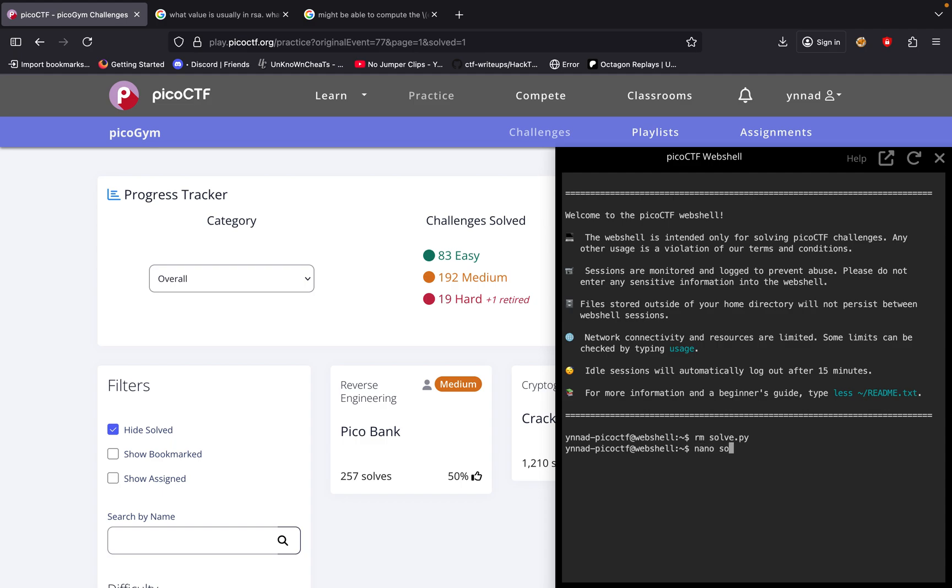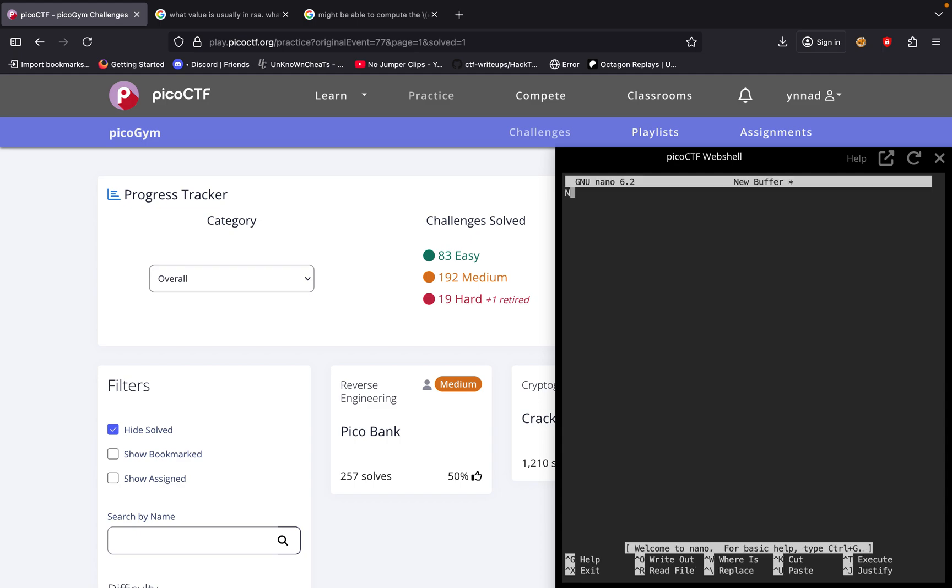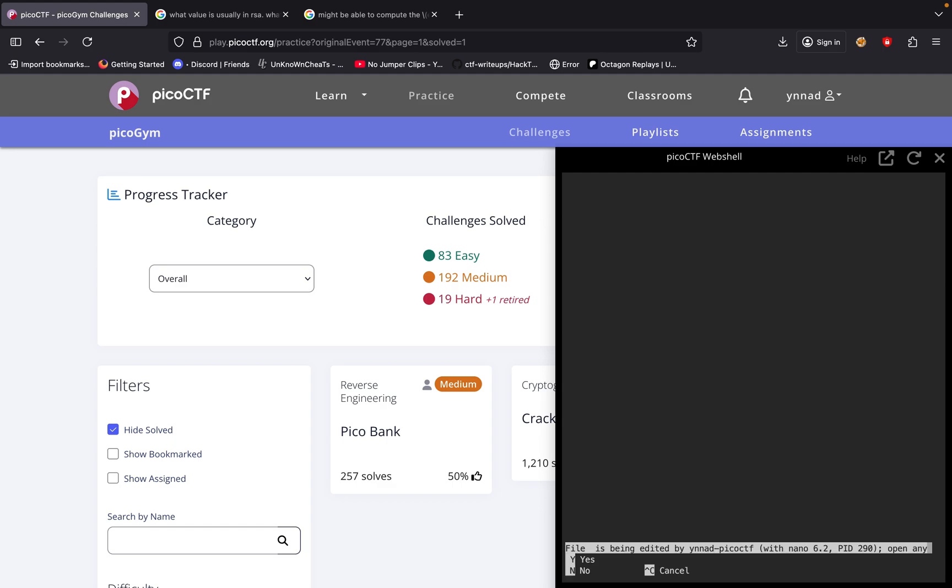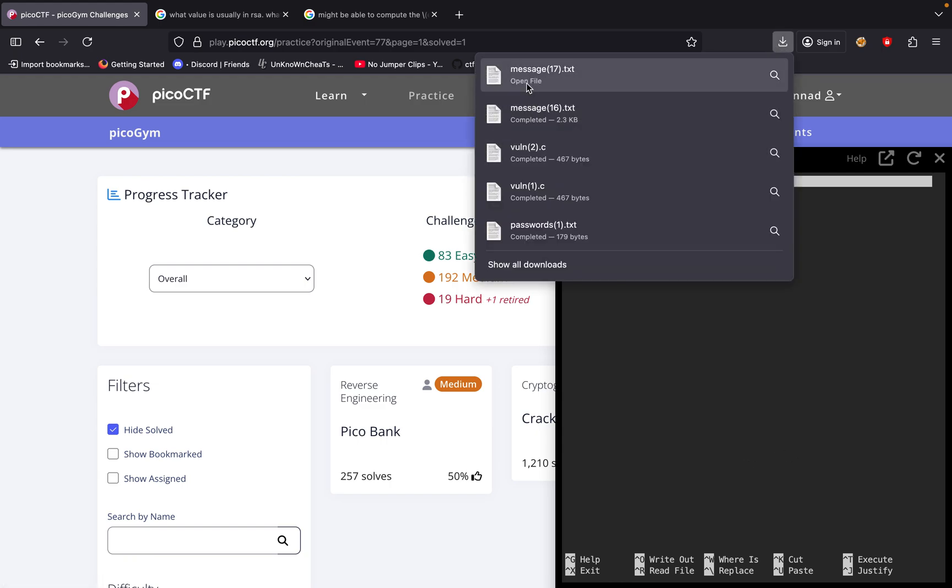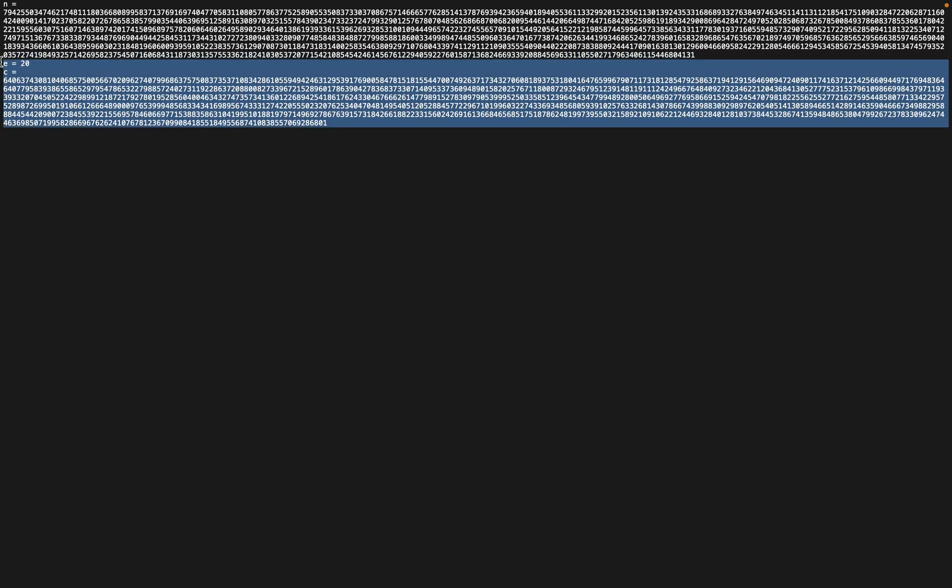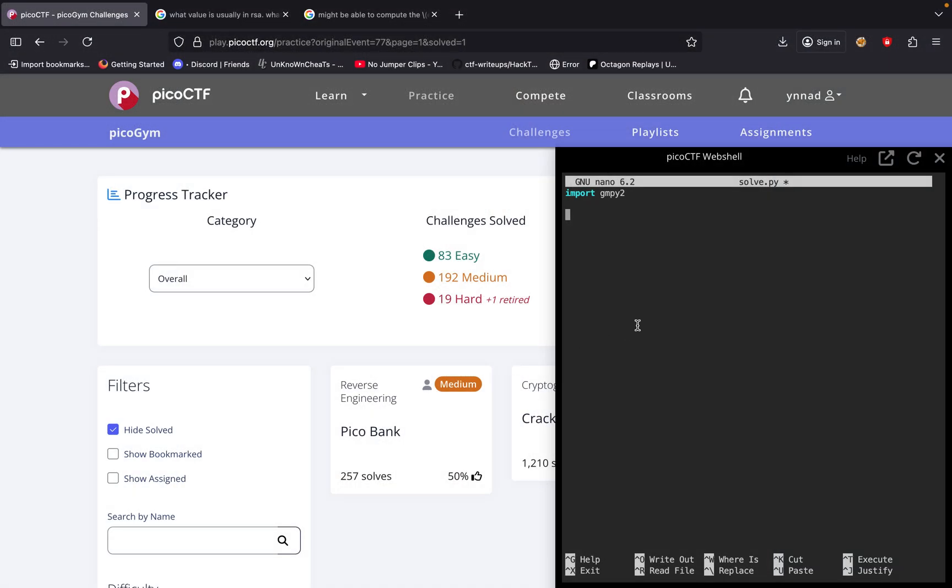Nano solve.py. So we have nano solve.py. We're going to import this library gmpy2, and then we're going to have our C values which we're going to get from our challenge right here. Our C and our E value since we already have it. Paste it right there.